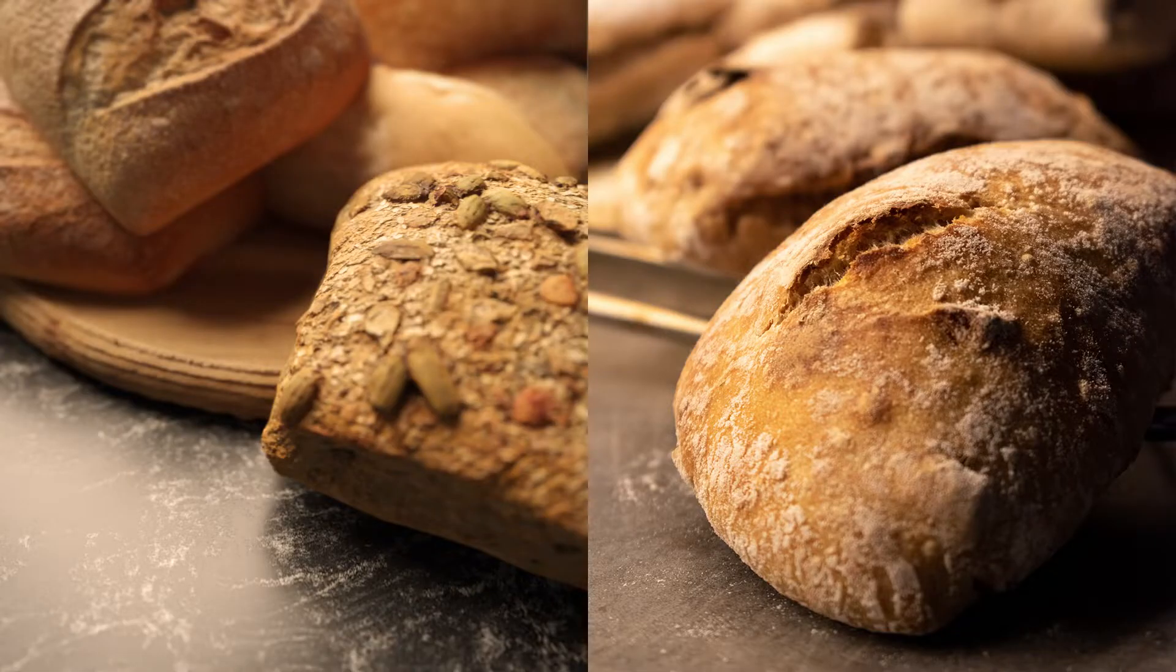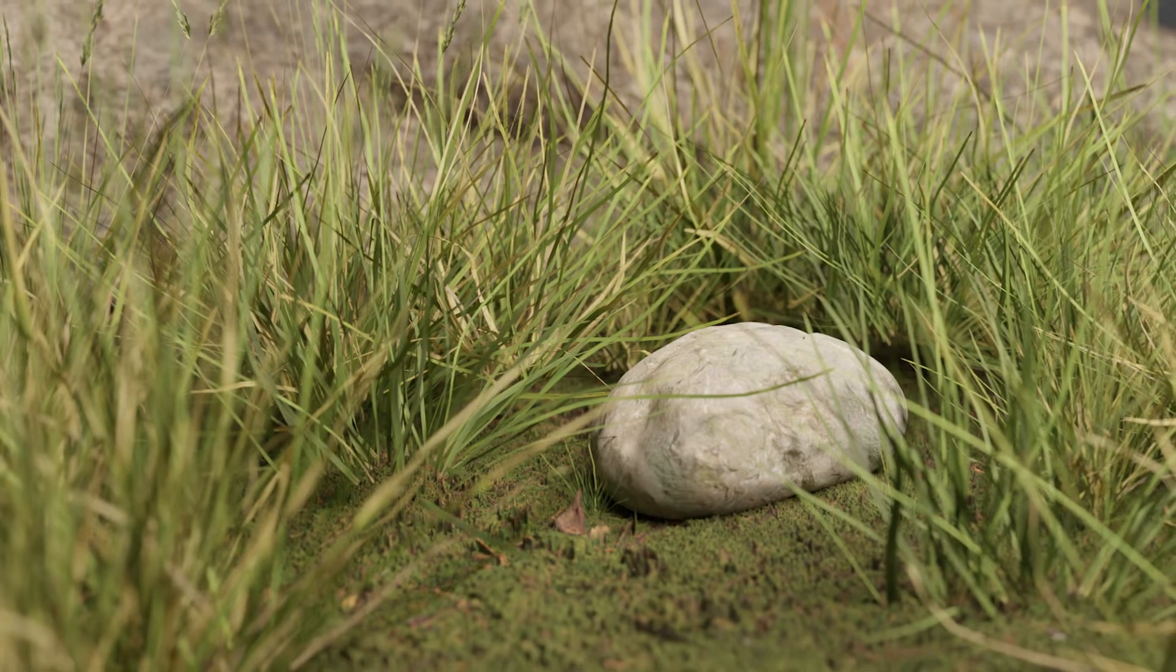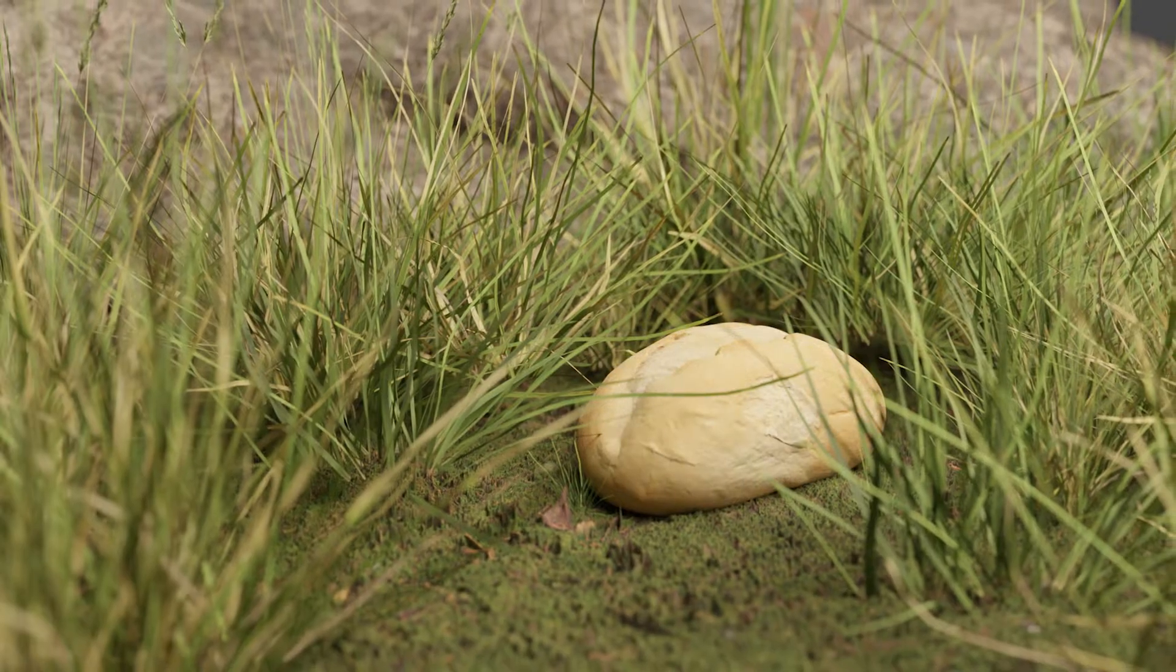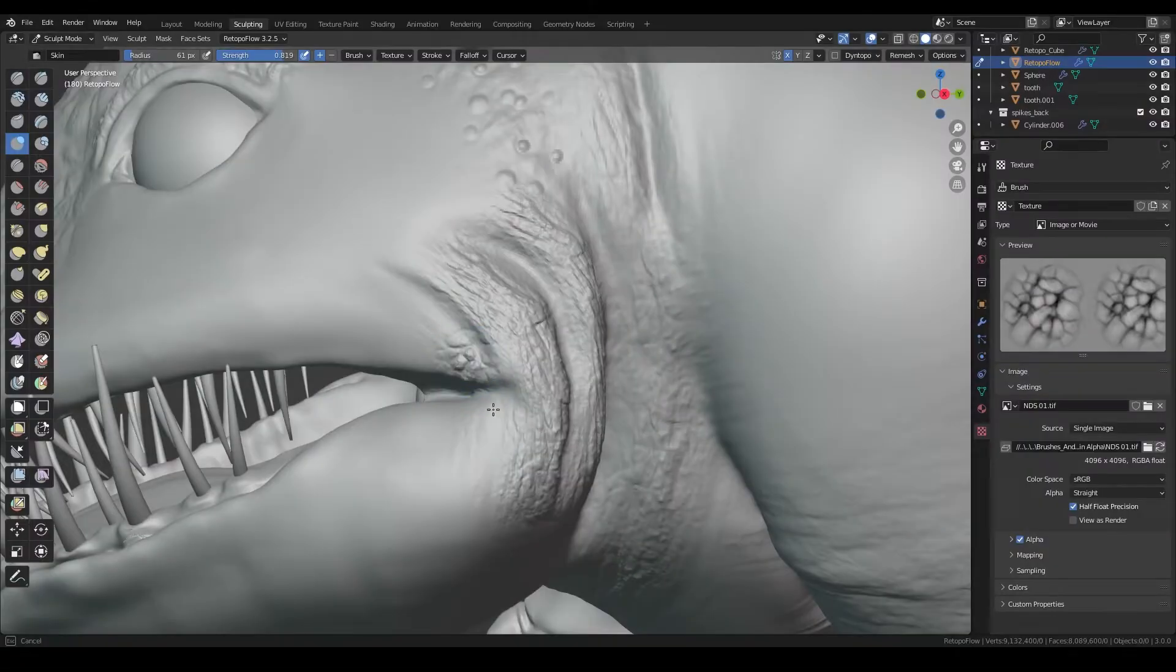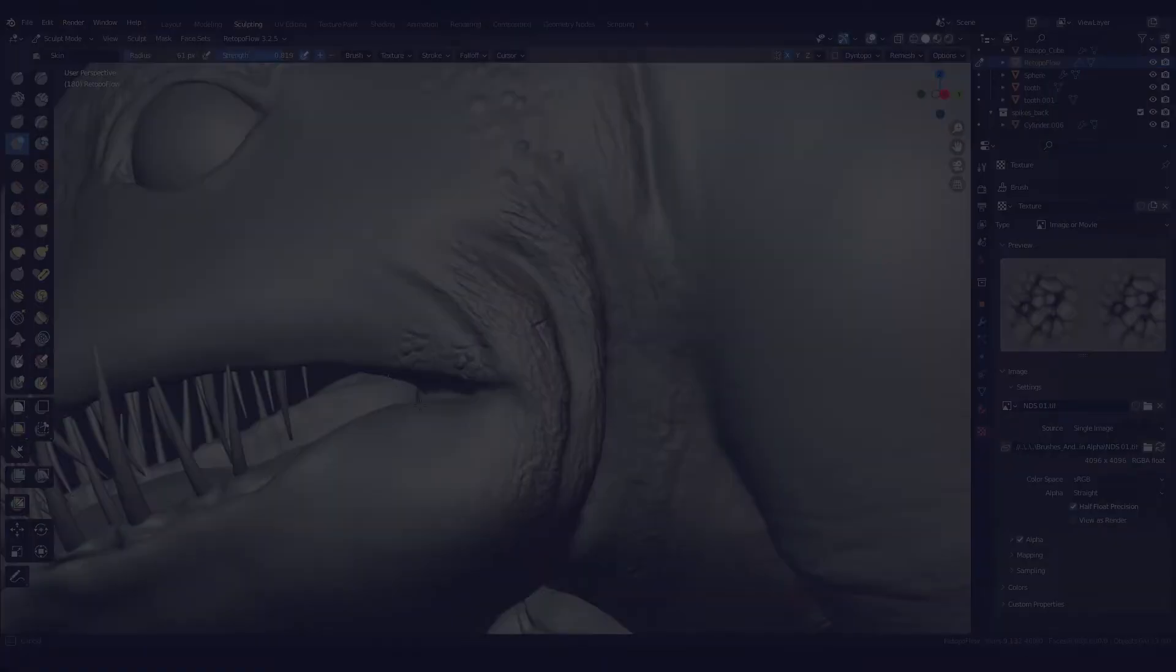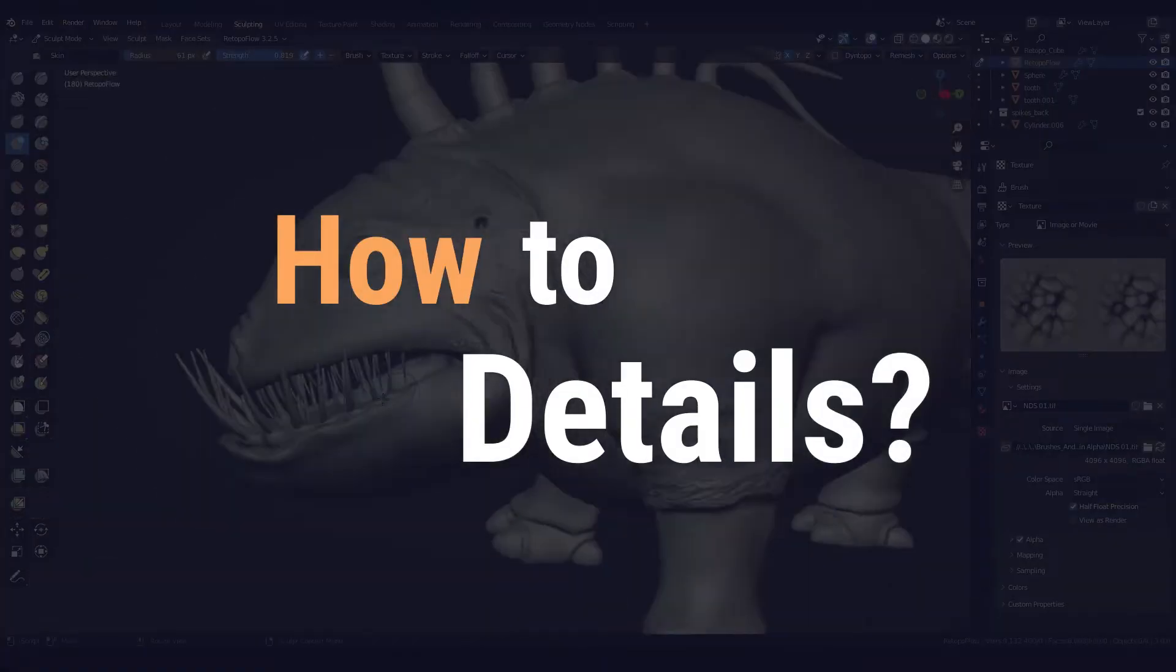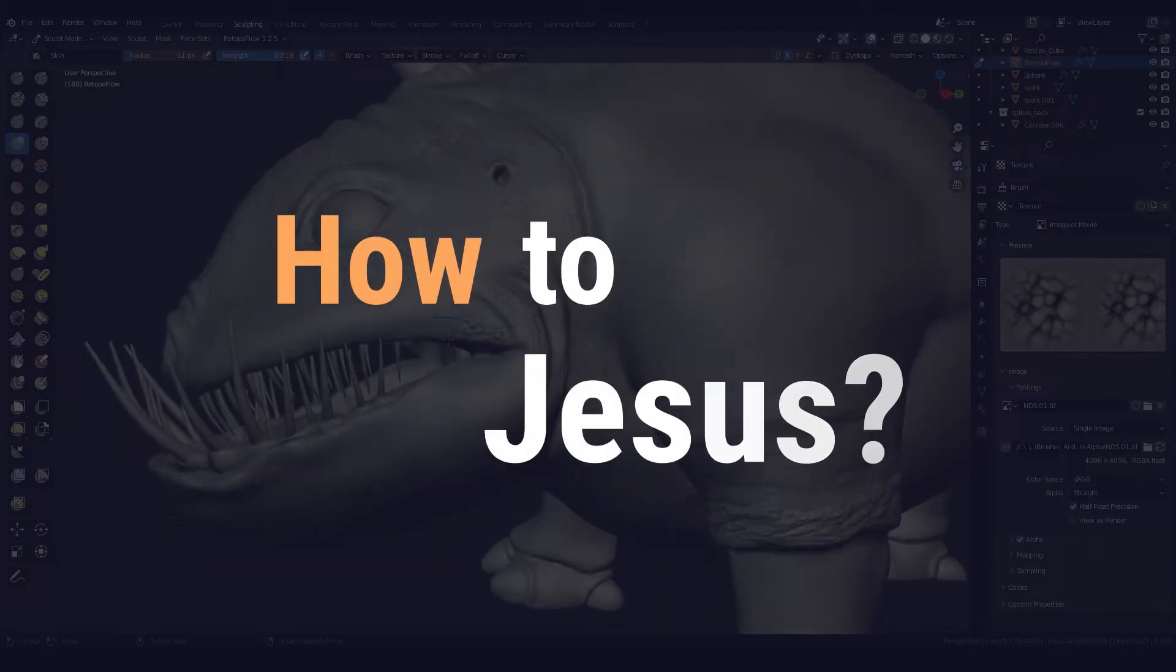The answer lies in the details. Details are like Jesus. They can turn a rock into bread and a piece of paper into cloth. In this video we will address the question, how can you use details to bring a 3D model to the next level? How can you become Jesus?